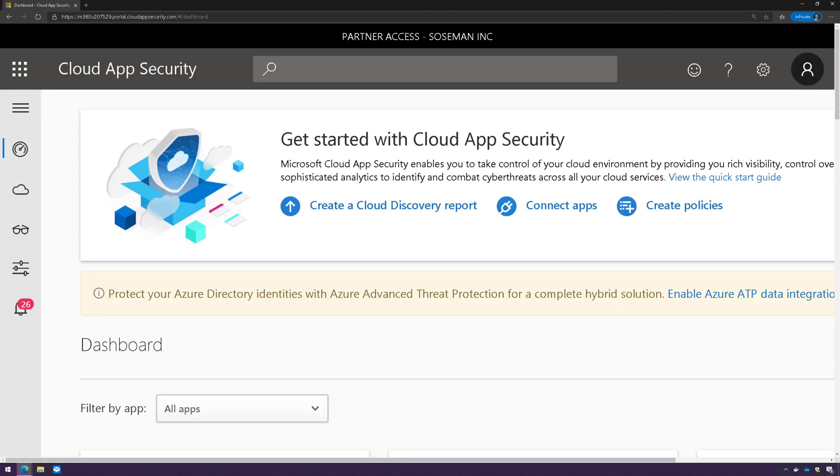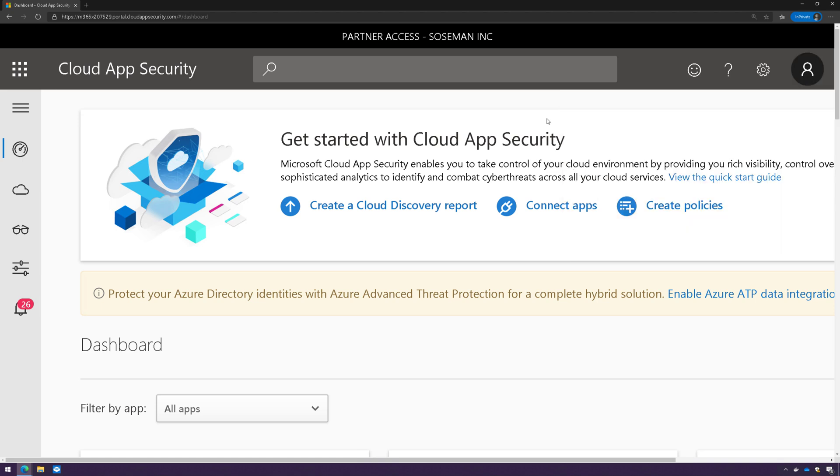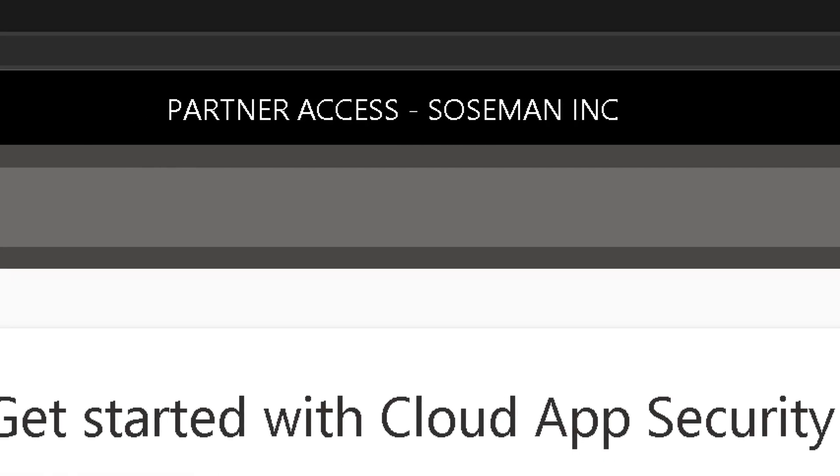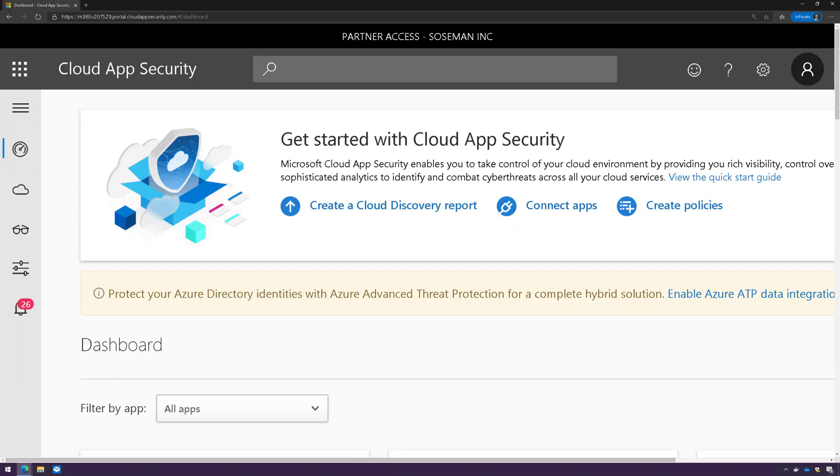And now Grady is accessing his client's tenant, Sospin Incorporated. And I want to call your attention to the top of the screen, this black bar that says Partner Access, Sospin Incorporated. So that's how Grady knows that he's actually logged into his client's tenant. Now, I gave him Global Admin Access,